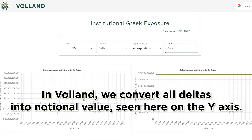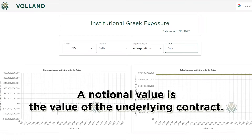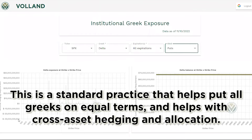In Voland, we convert all Deltas into notional value, seen here on the y-axis. A notional value is the value of the underlying contract. This is a standard practice that helps put all Greeks on equal terms and helps with cross-asset hedging and allocation.